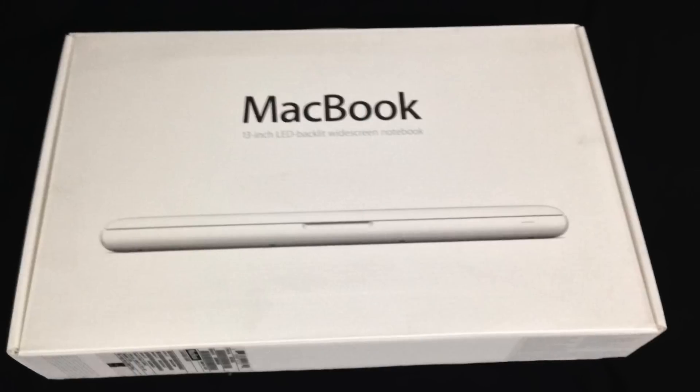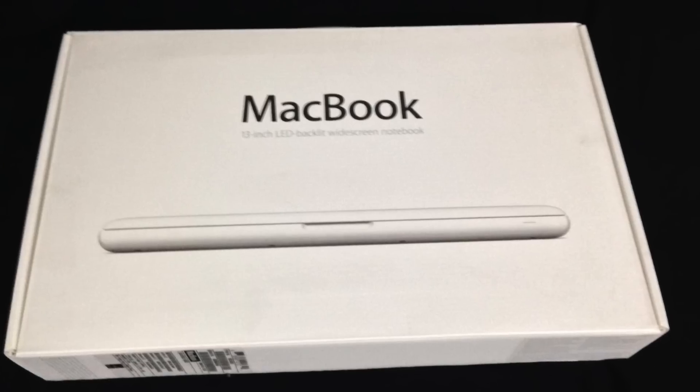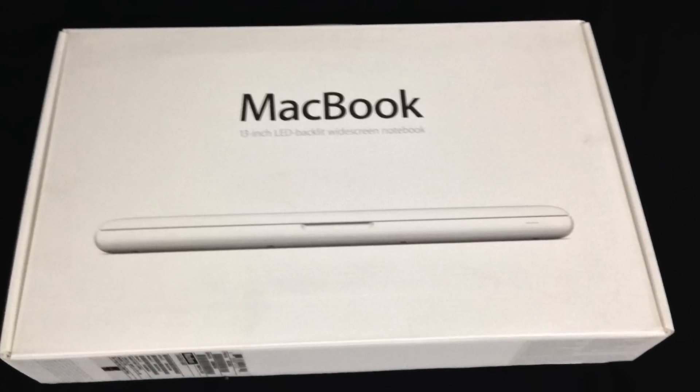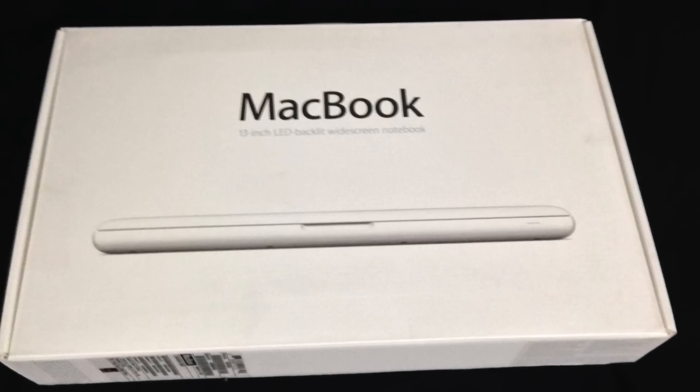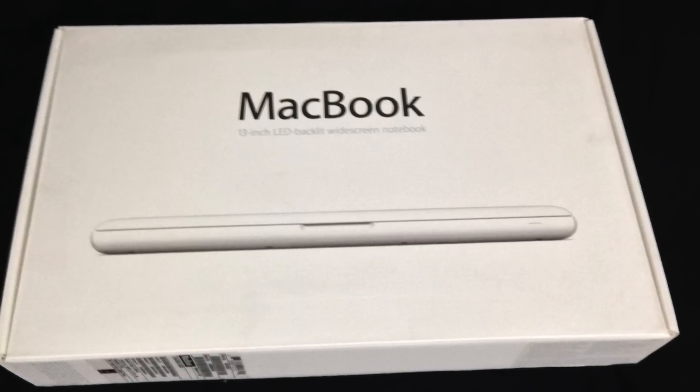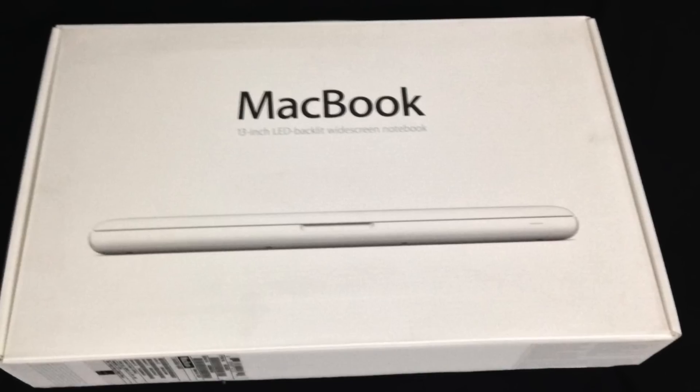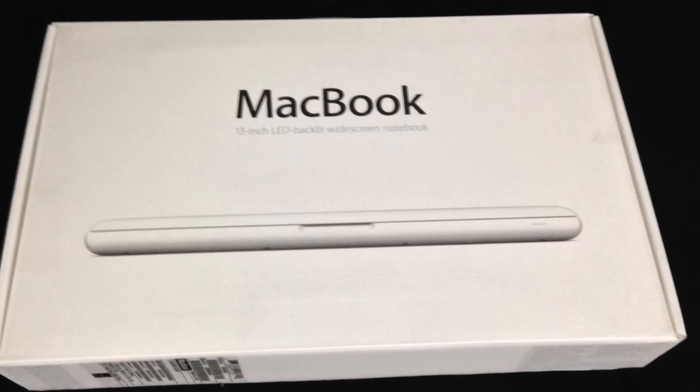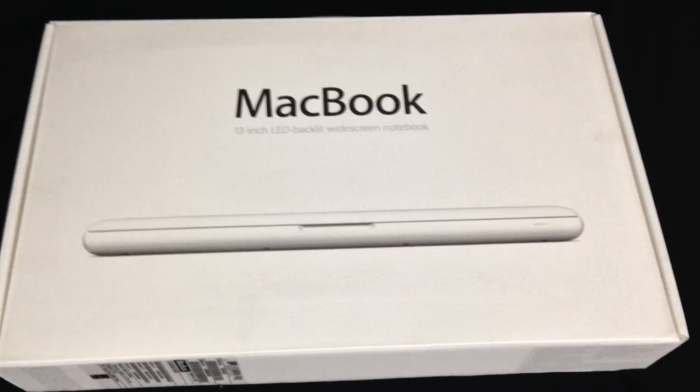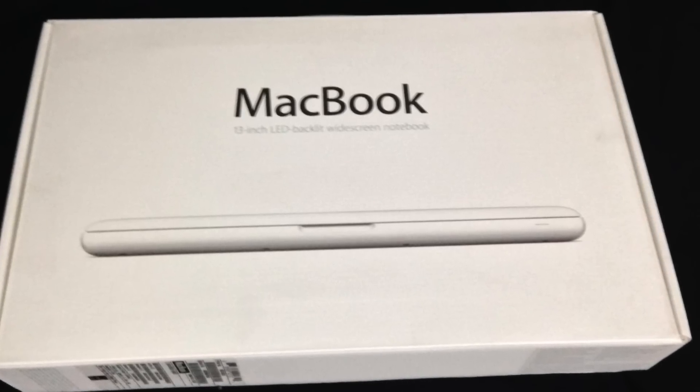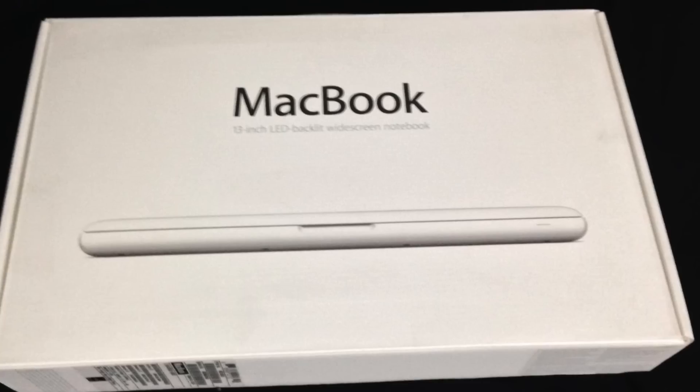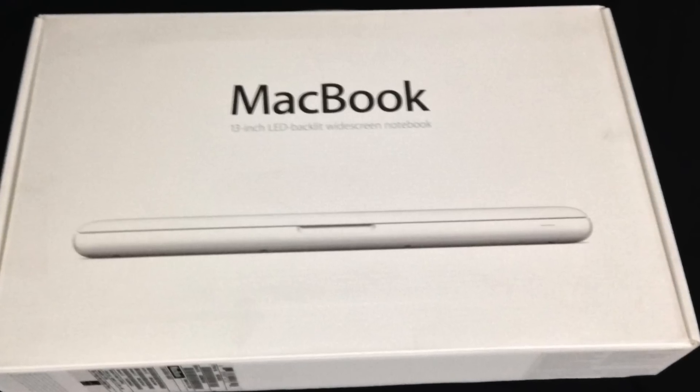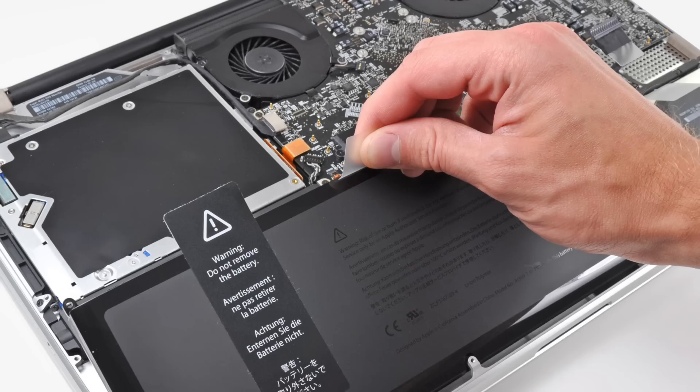Now the biggest point of controversy with the third generation MacBook was its battery. The previous two generations had featured removable batteries that were estimated to last five hours, and this model had a battery with an estimated life of seven hours, which was a good improvement, but the battery was no longer removable.